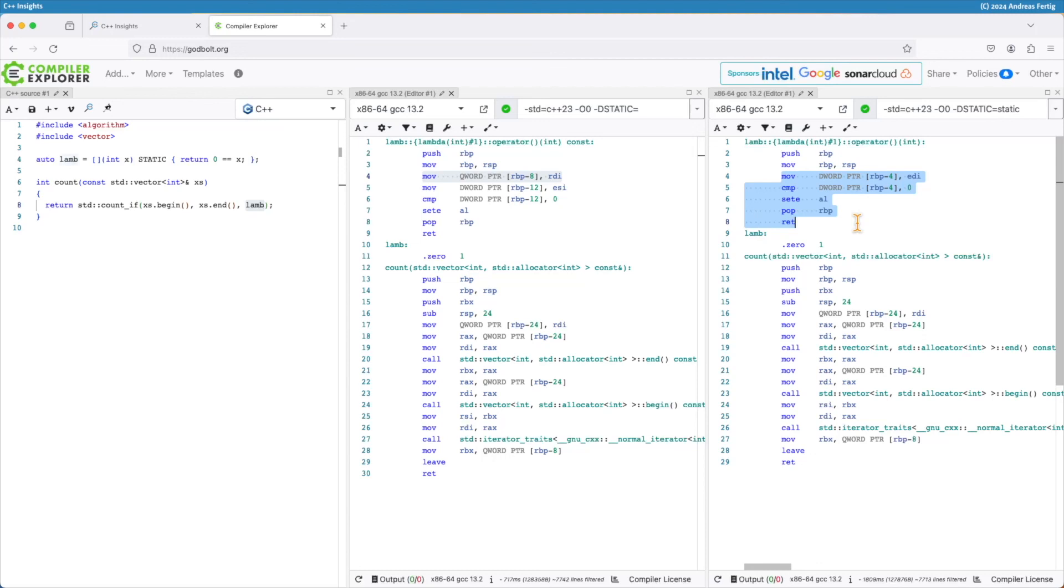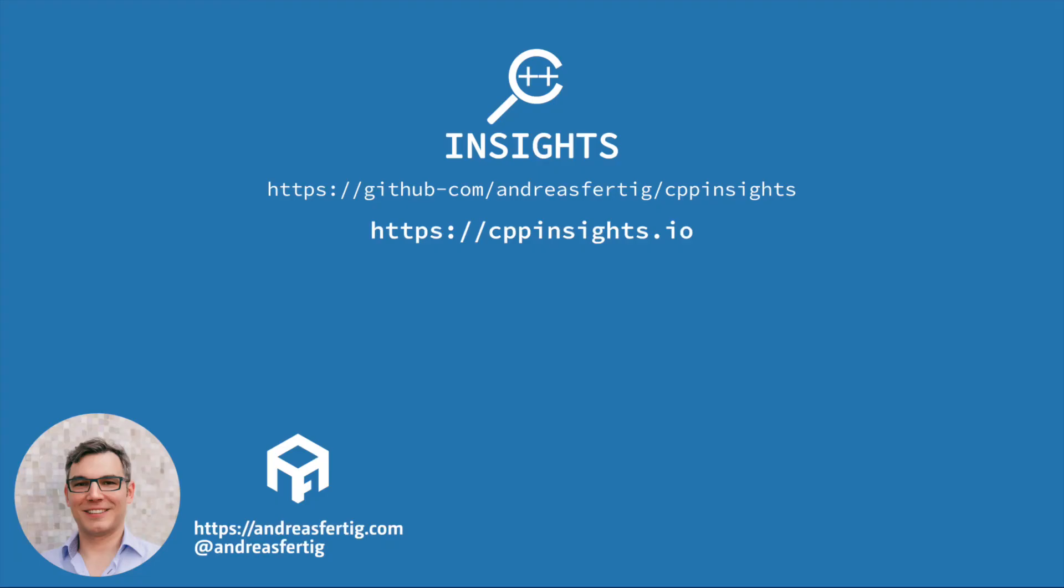Also, this example here will dissolve to nothing if I turn on optimizations. So it's not always that bad. But there are other scenarios where this static has some larger impact. So consider making your captureless lambdas static. That's it for today. Thanks for watching.